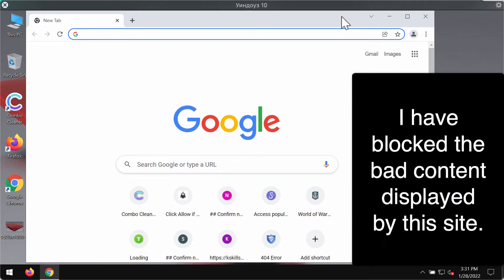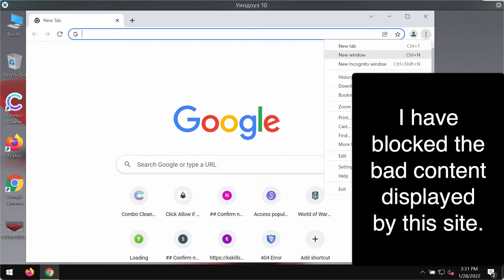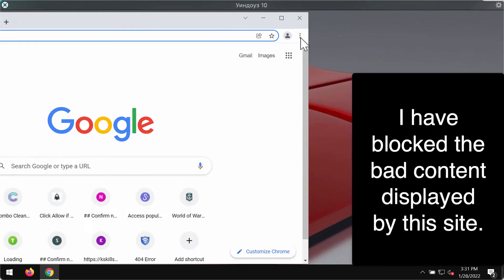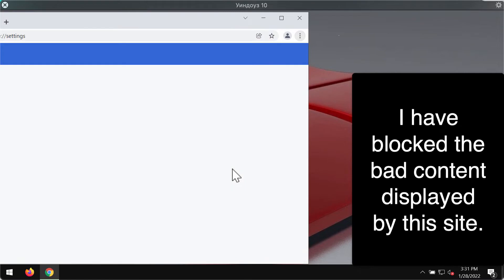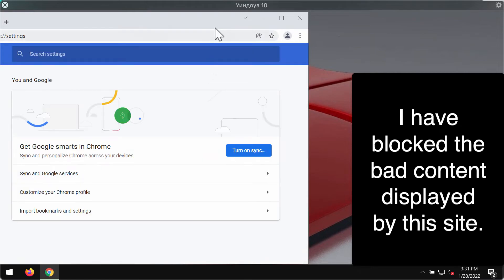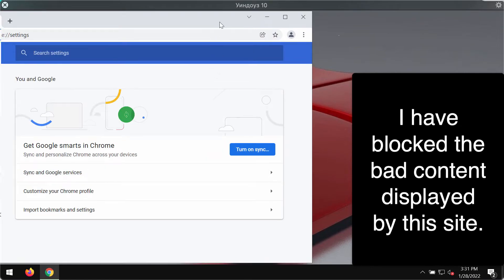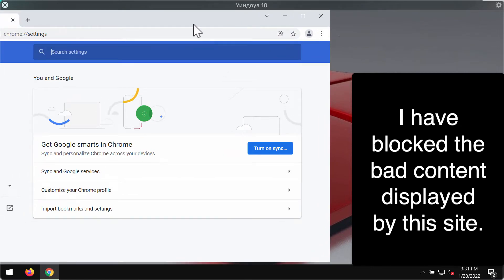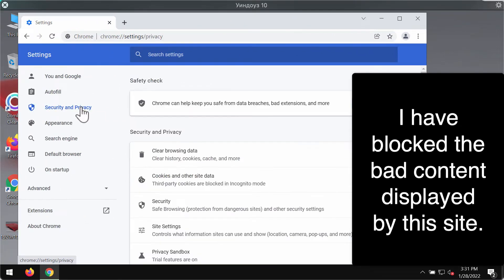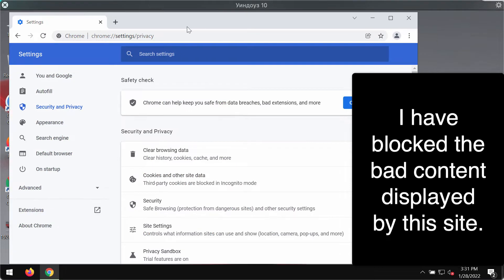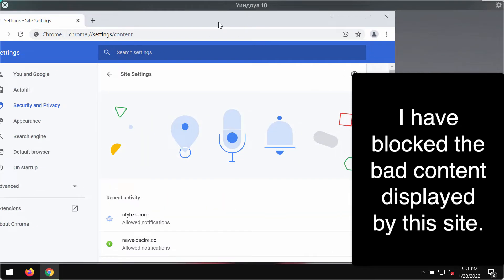Obviously you need to do something to deactivate these ads. Access the menu of your browser, go to settings, then you need to select security and privacy, then site settings.